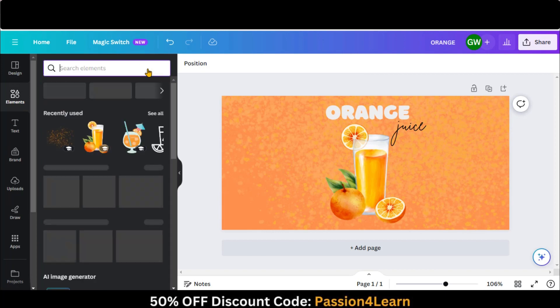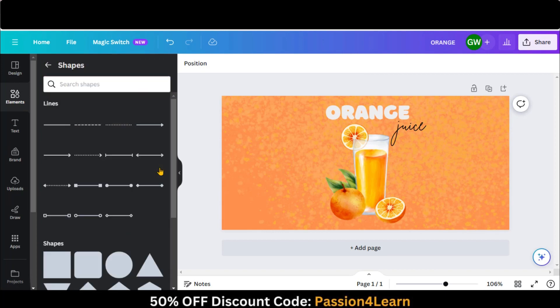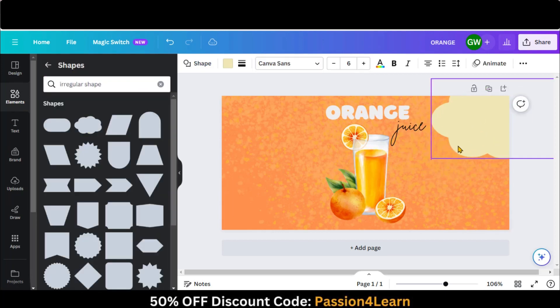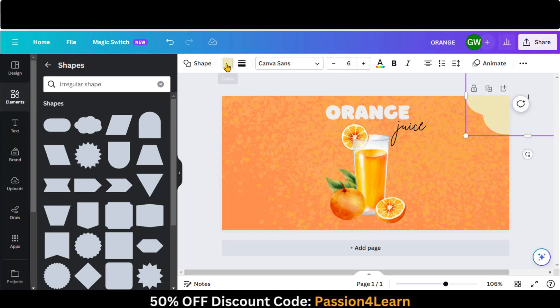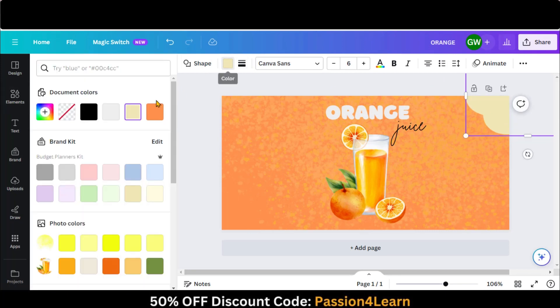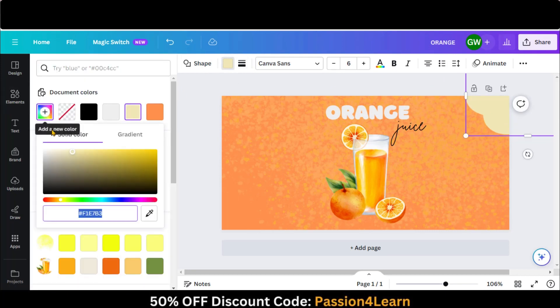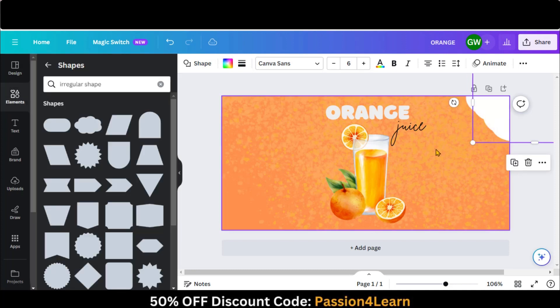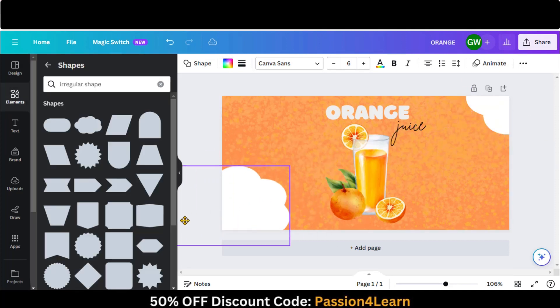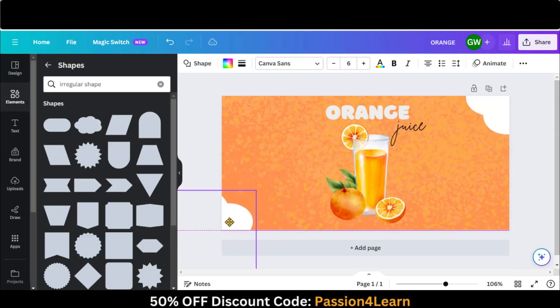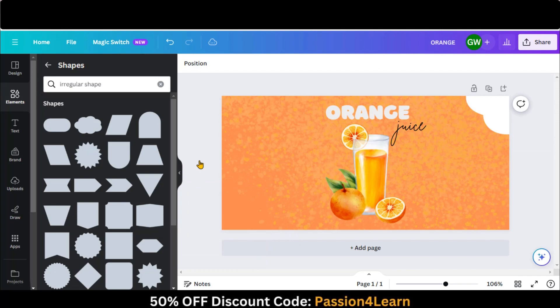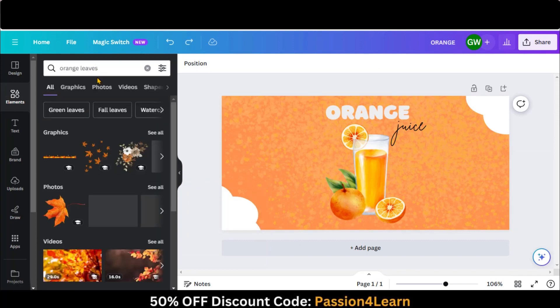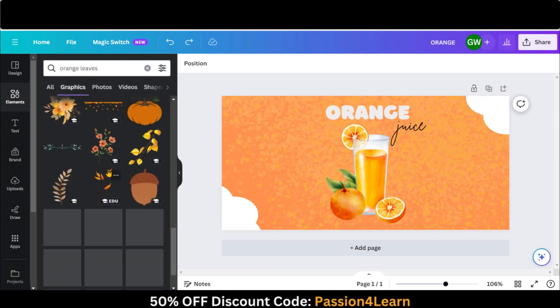Let's add some random shapes at the top and bottom corners. Change its color to white. Create a copy of it and move to the bottom. Let's add some green leaves and adjust them.